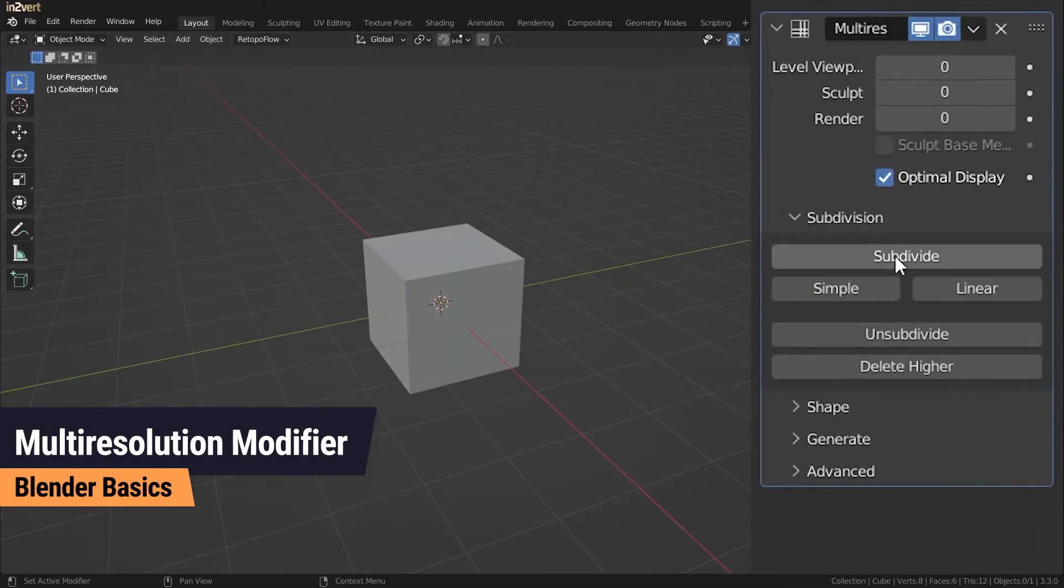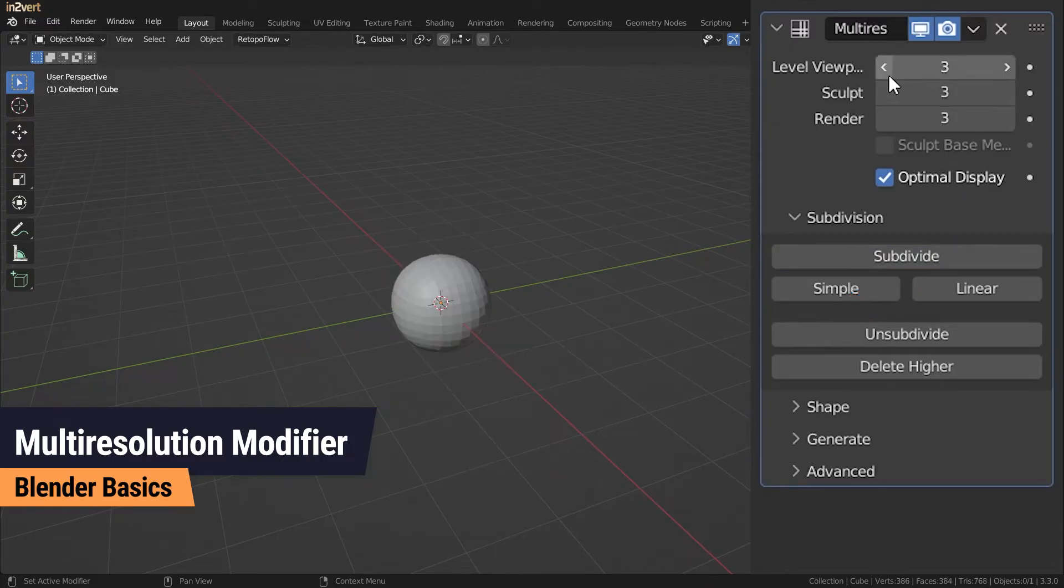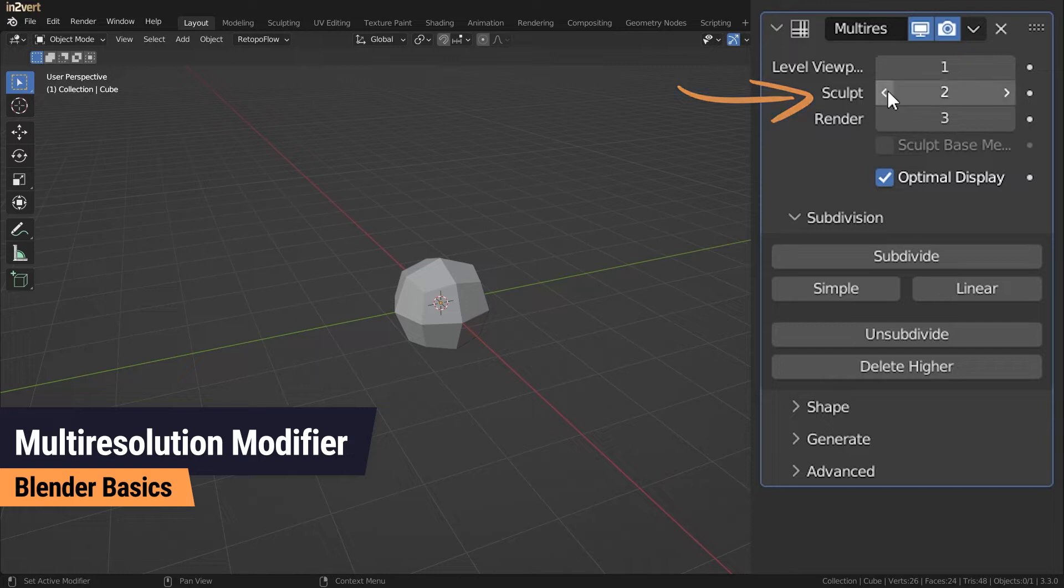You can create levels of subdivision here, and adjust the levels of subdivision for the viewport, sculpt mode, and render separately. The last one I will show you in just a few moments.